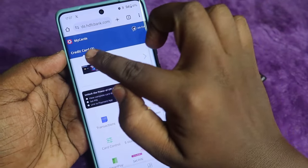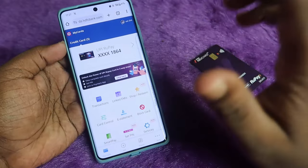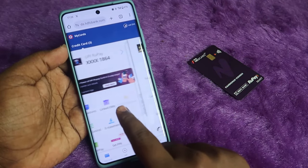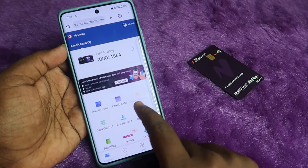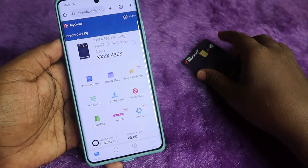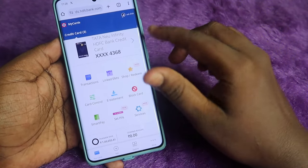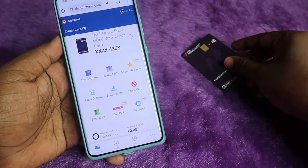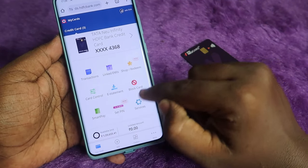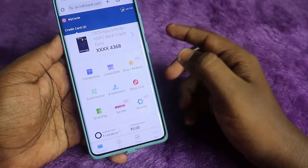Now you can see the total cards on the dashboard — it shows three, whereas before it was two. Swipe across and you can see the Tata Neu card. Here is the Tata Neu Infinity HDFC Bank credit card. Now you can create the PIN — just click on Set PIN.